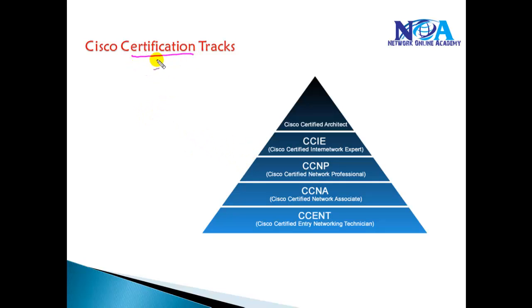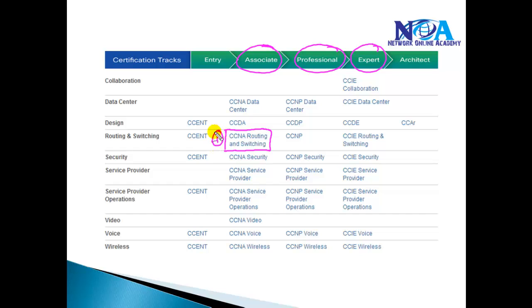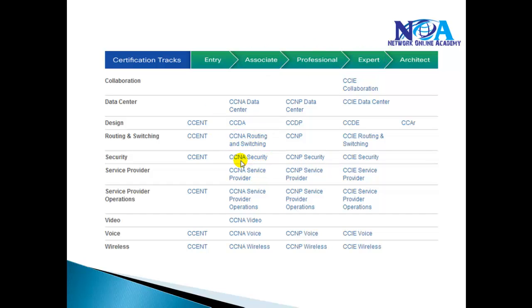Cisco develops certifications across different specialized tracks. Majorly, you have three different levels: CCNA, CCNP, and expert-level certifications. Wherever you want to start your career, normally you begin with CCNA. Even if you are planning for a security specialization like CCNA or CCNP Security, you have to start with CCNA Routing and Switching, as it is a prerequisite for professional-level or associate-level certifications in other tracks.